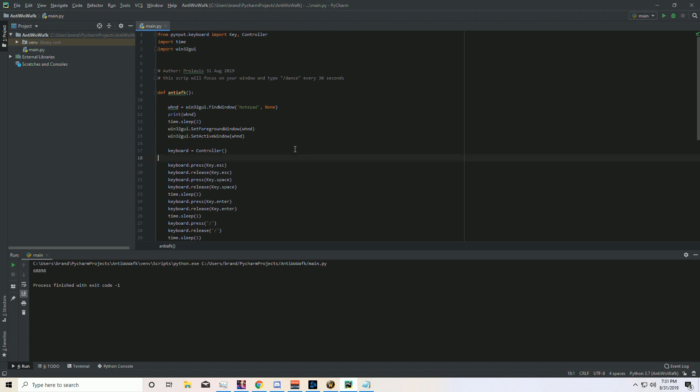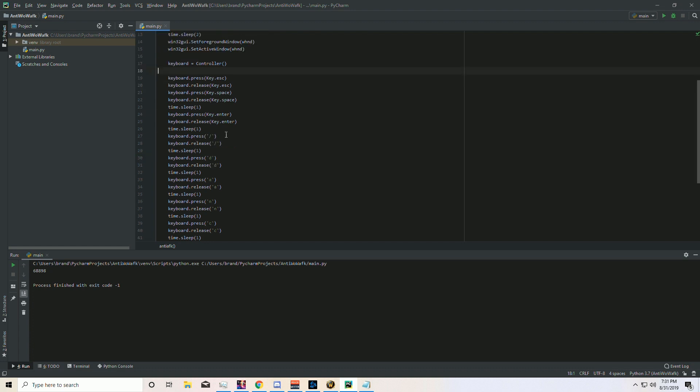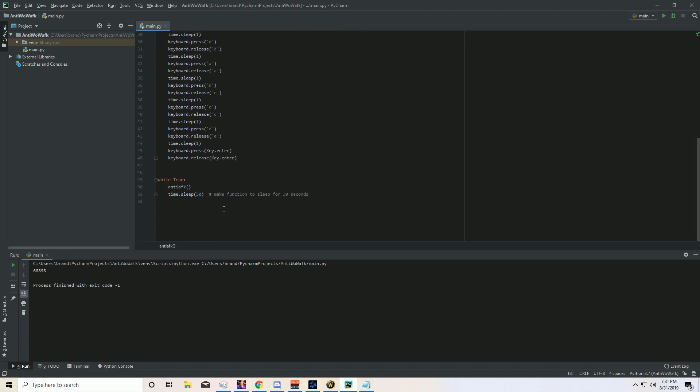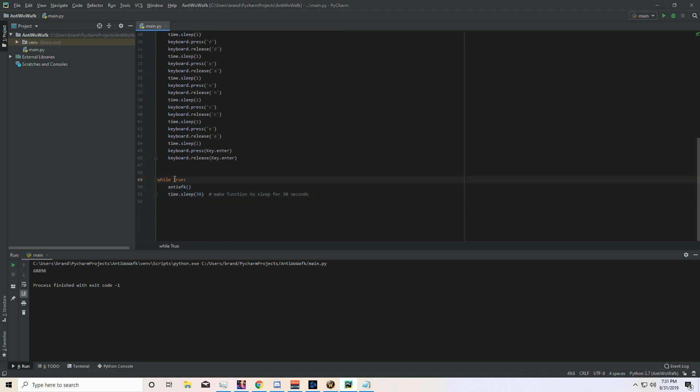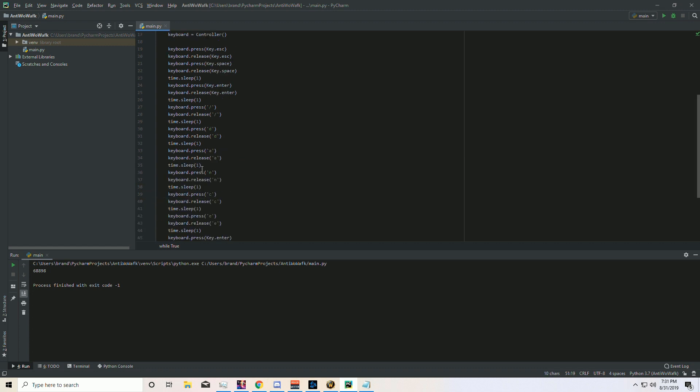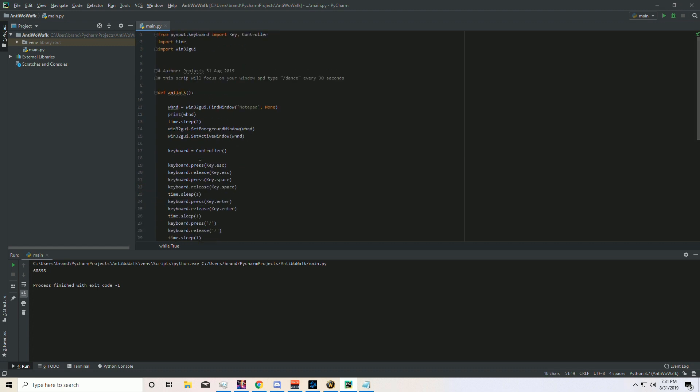First thing you do is we have a function here, we're going to call the function down here. This is the loop. So while true, run this function, and then do that every 30 seconds, repeat. So what does it do? It runs this function up here.